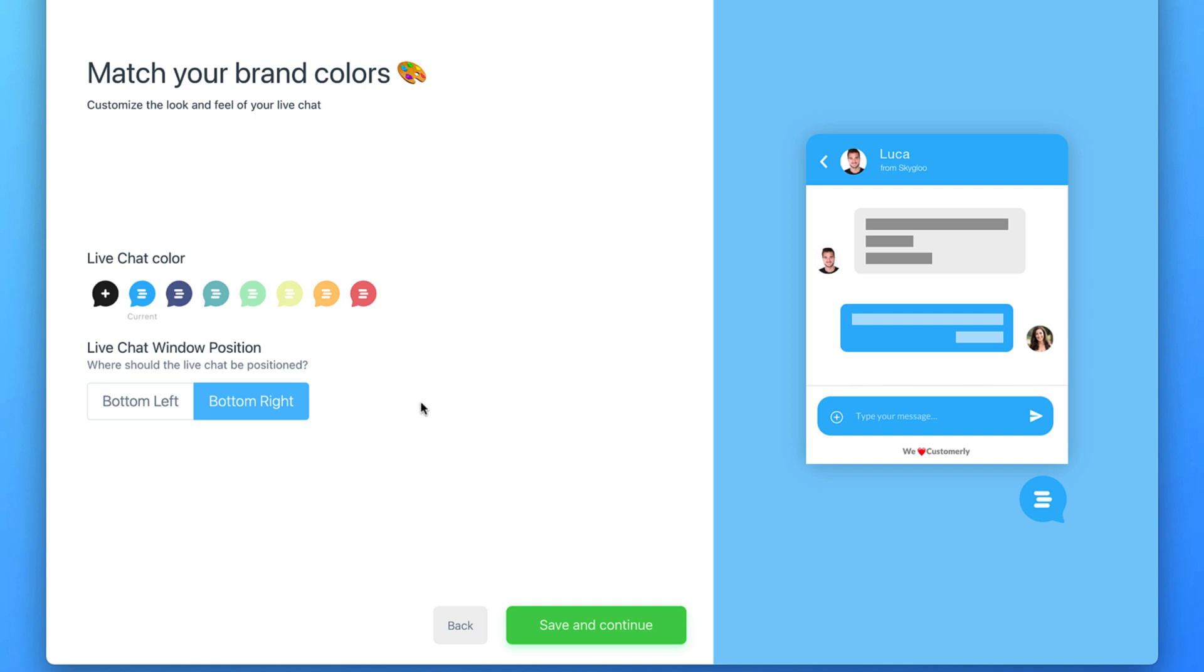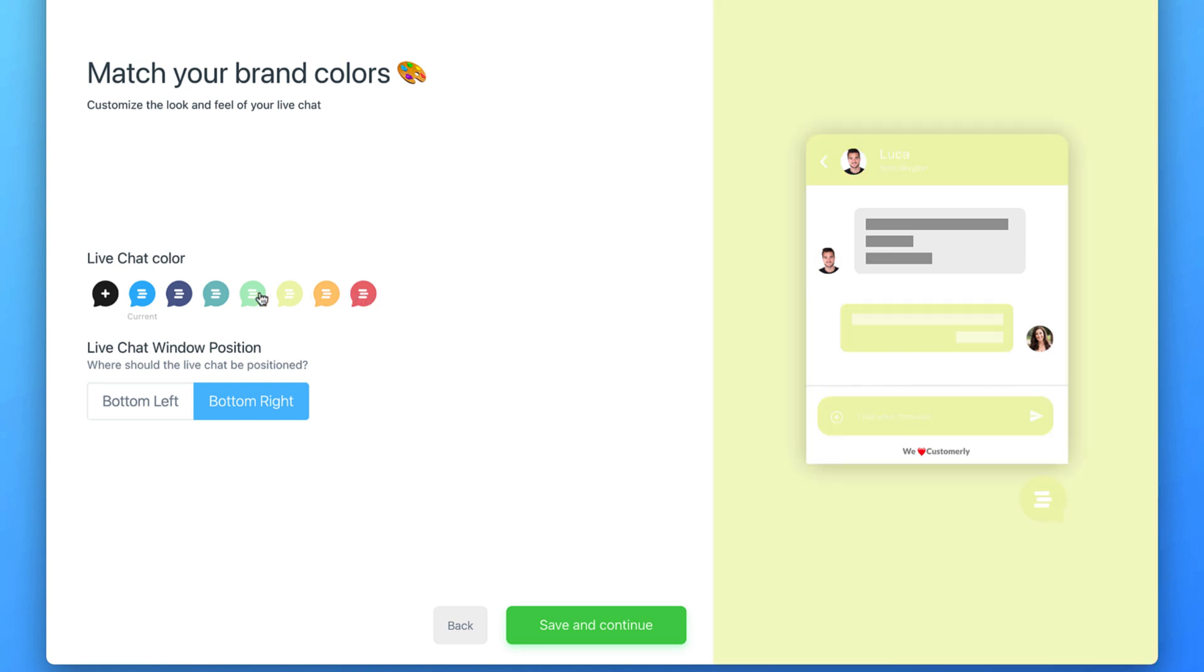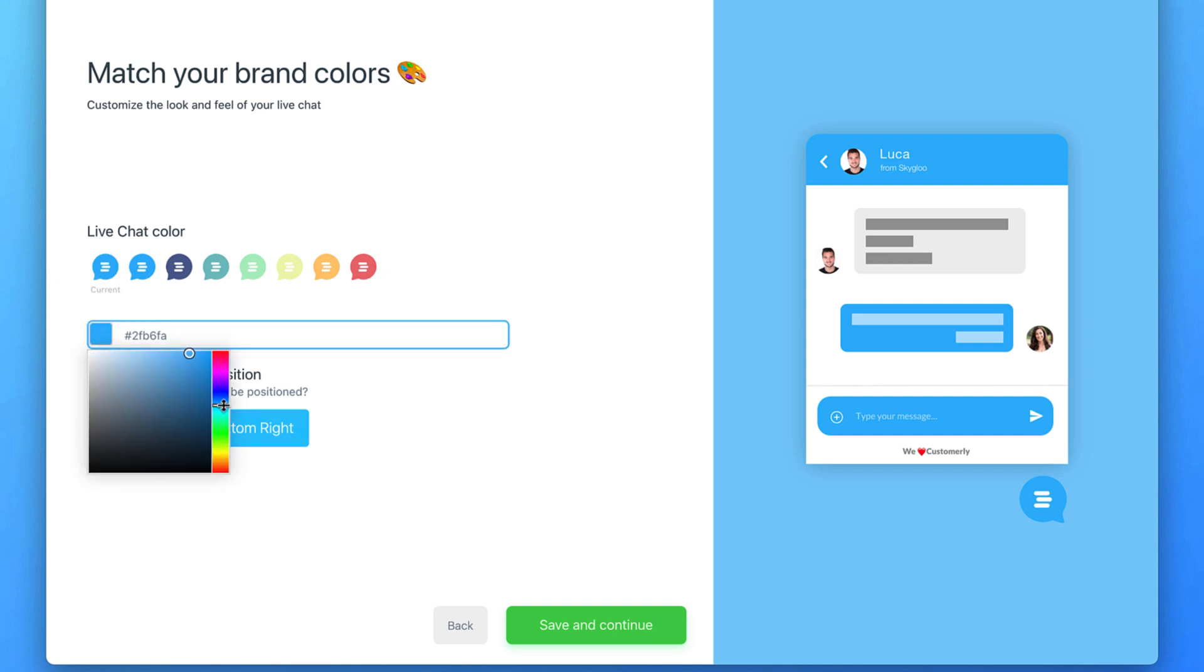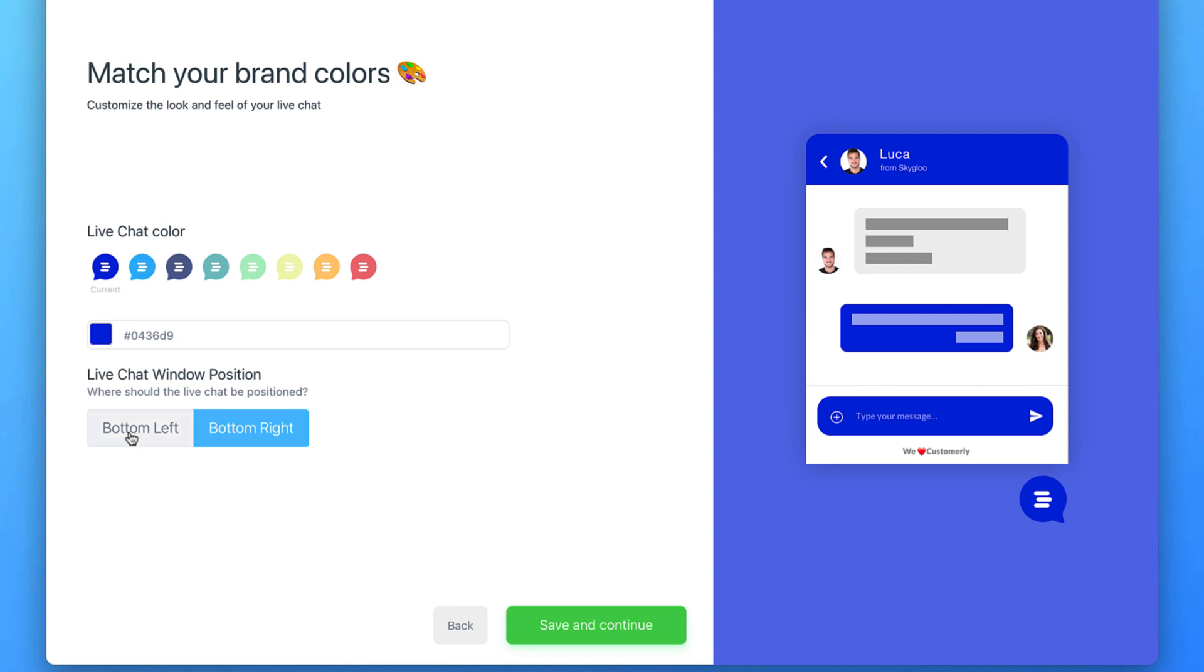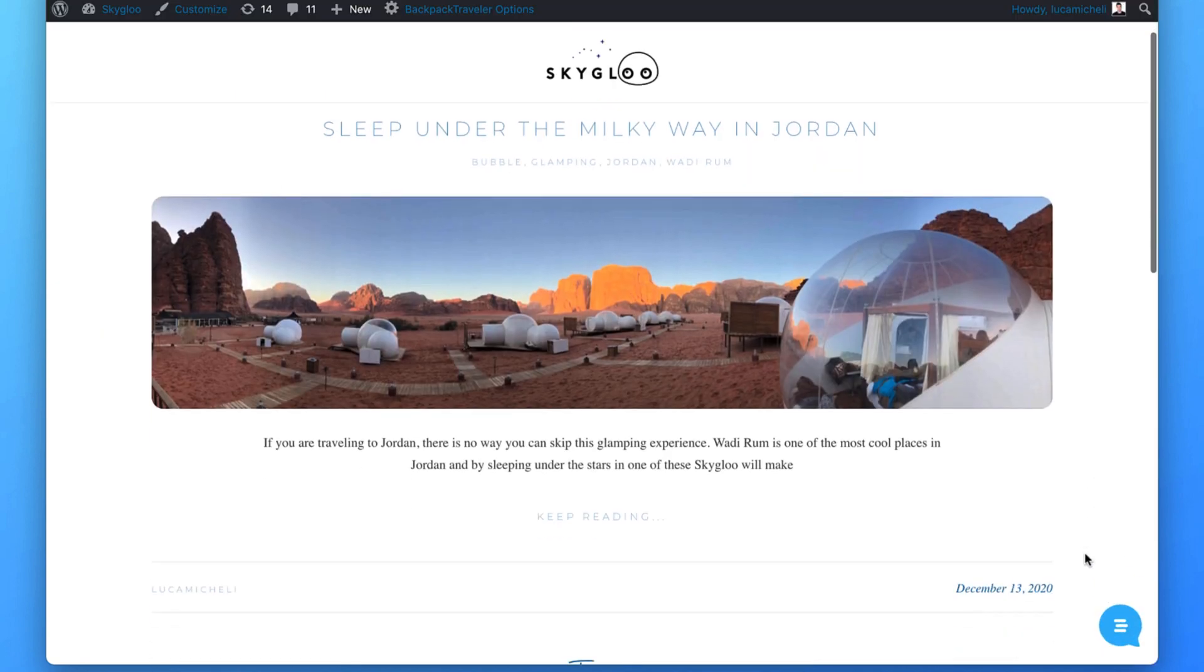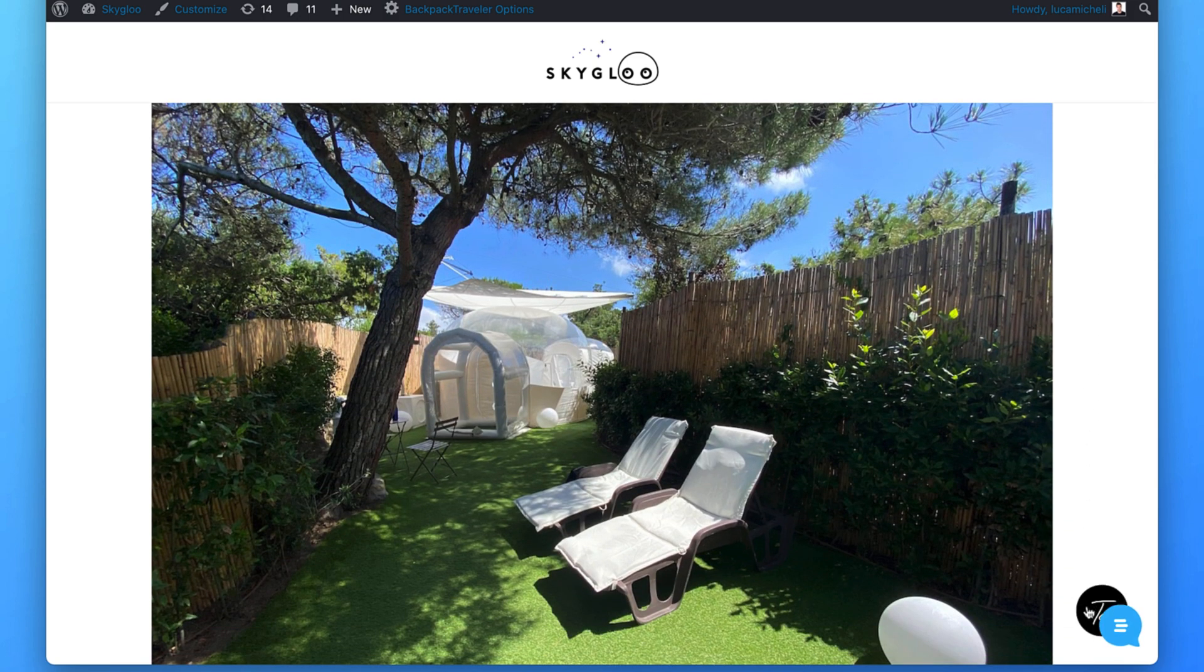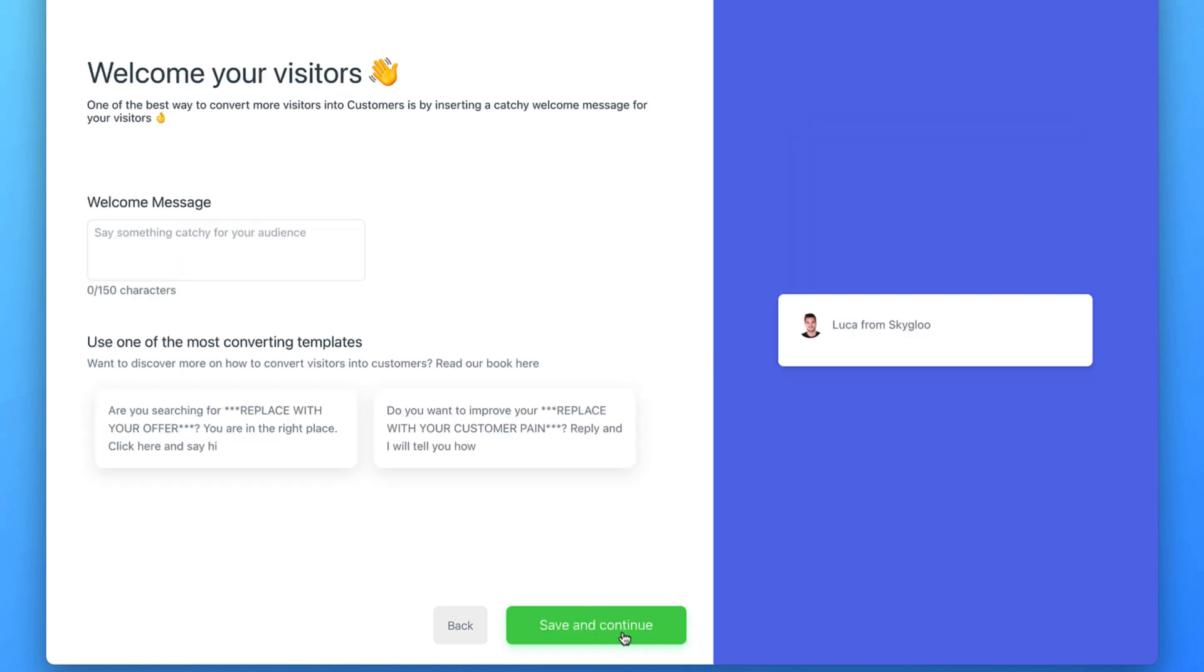Now that you have customized your profile, you can customize your own color. You can just swipe over the top colors you've got over here or you can match your own brand color by clicking on this icon, the very first, and then check the color. So let's go for this dark blue. You can decide if you want to make it appear on the right or on the left part of the page. In this case, I'm going to leave it there. But if you have got any button like this to scroll on the top, I strongly suggest you to put the widget on the other side. So again, you can click on the bottom left and save and continue.